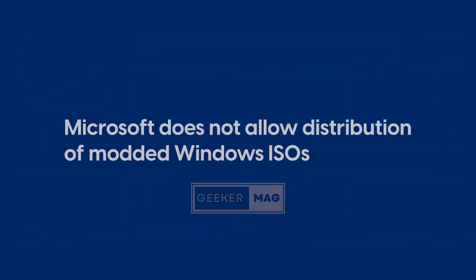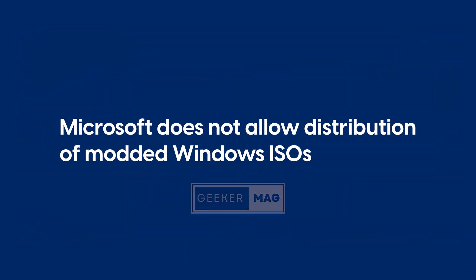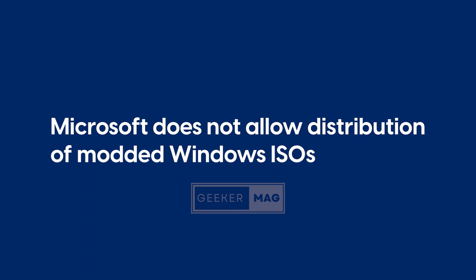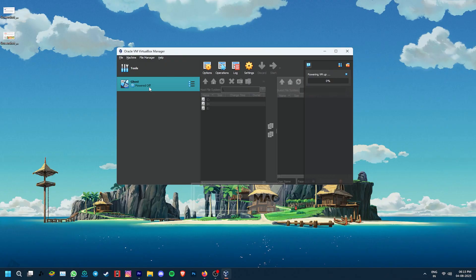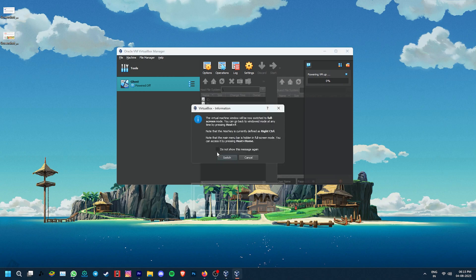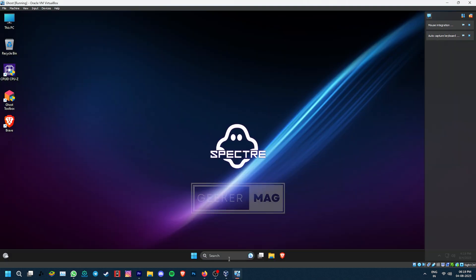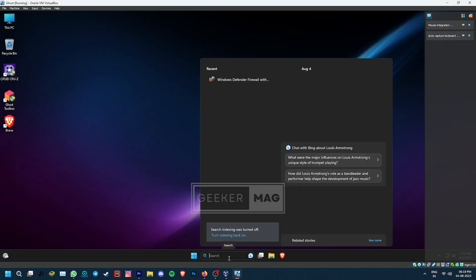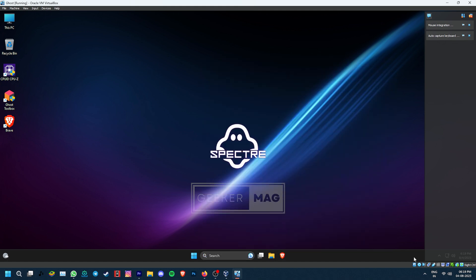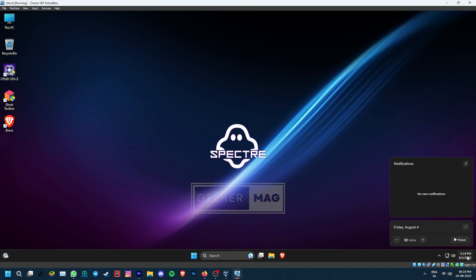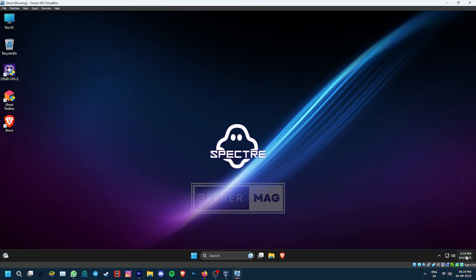It's worth noting that Microsoft does not allow the distribution of modded Windows ISOs, so try everything at your own risk. Before proceeding with the installation, I'd suggest that you try running the operating system on a secondary machine or a virtual machine first. These are modded unofficial ISOs, so no matter how popular they are, there is always some risk associated with them. Try it out in a safe environment first and then install it on your main system if you like it.